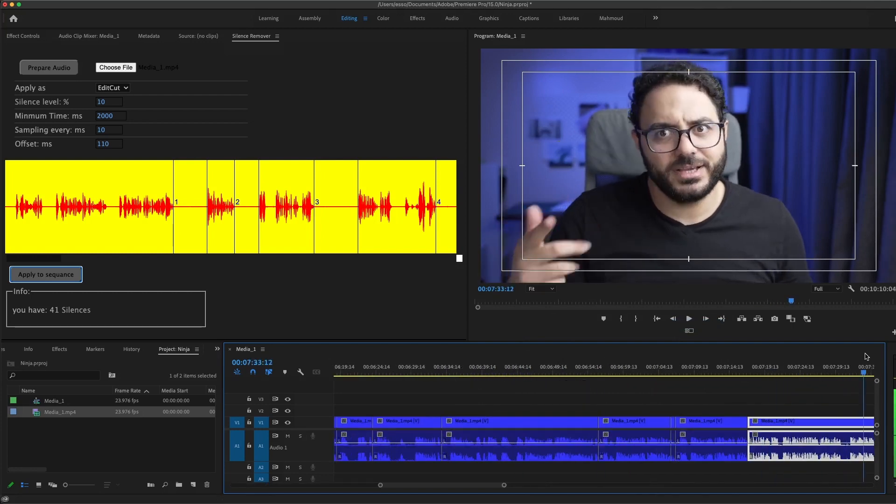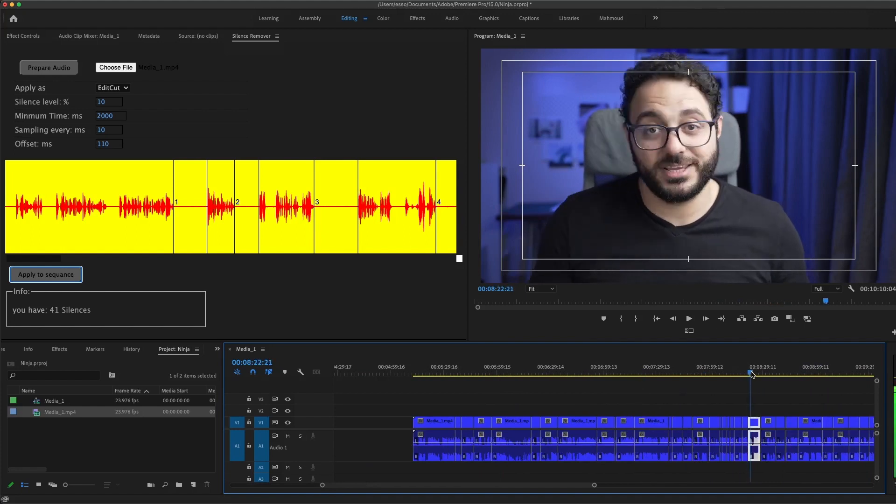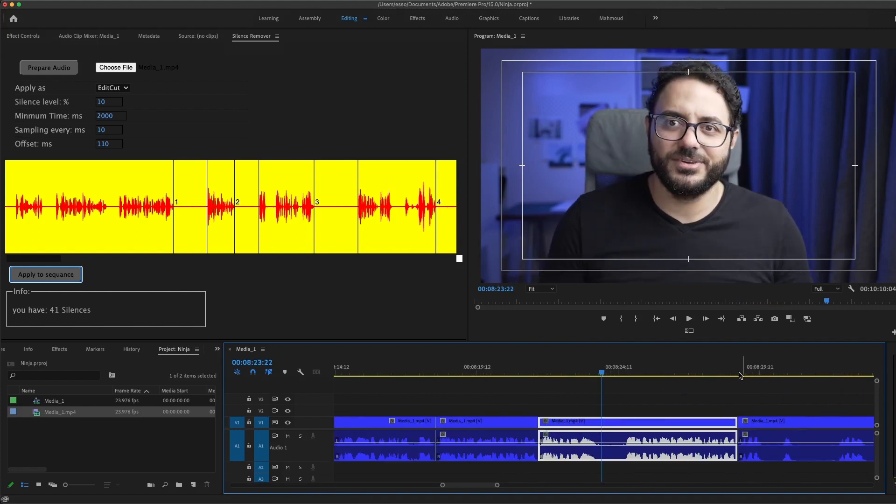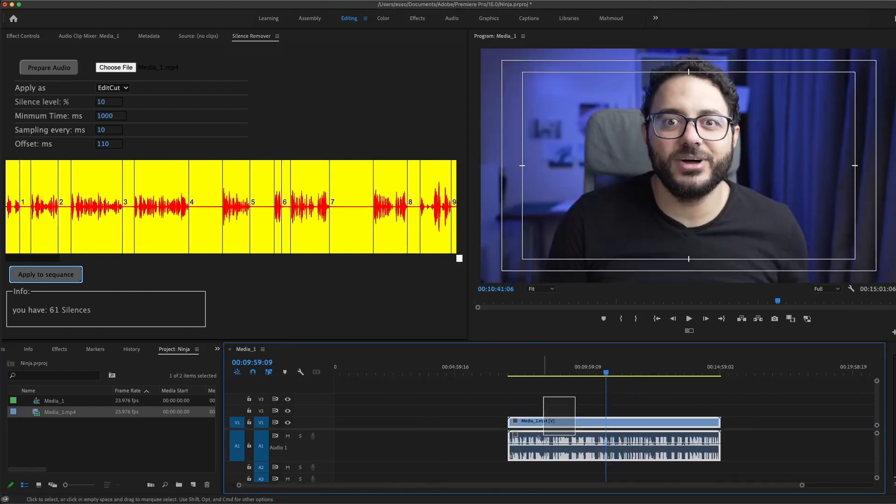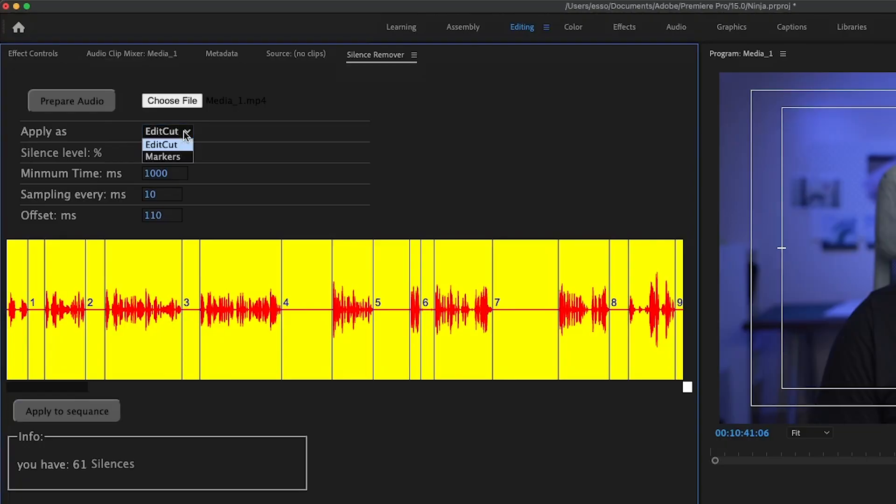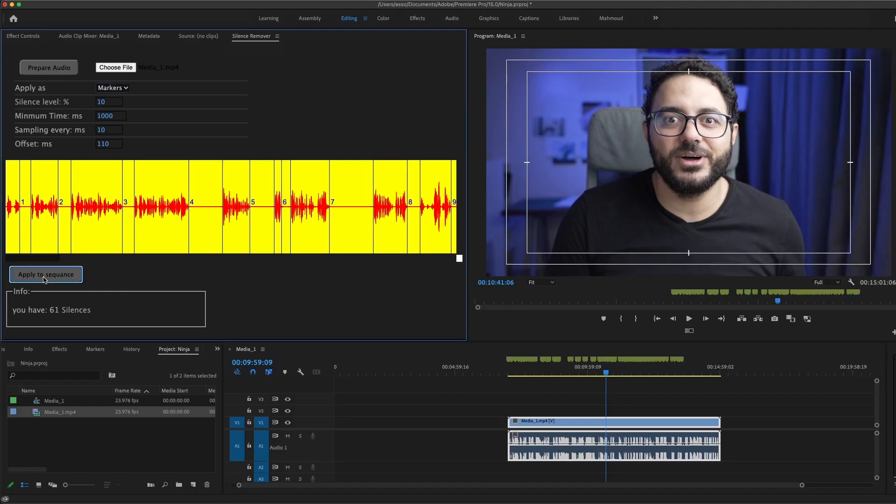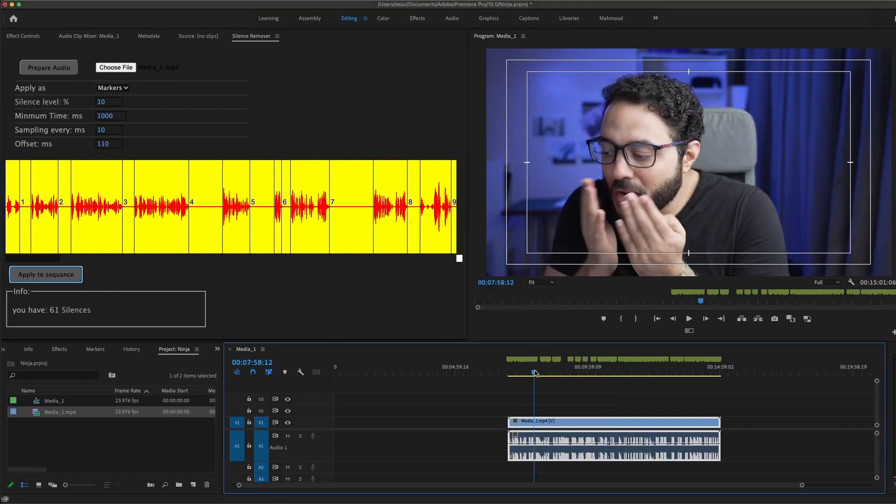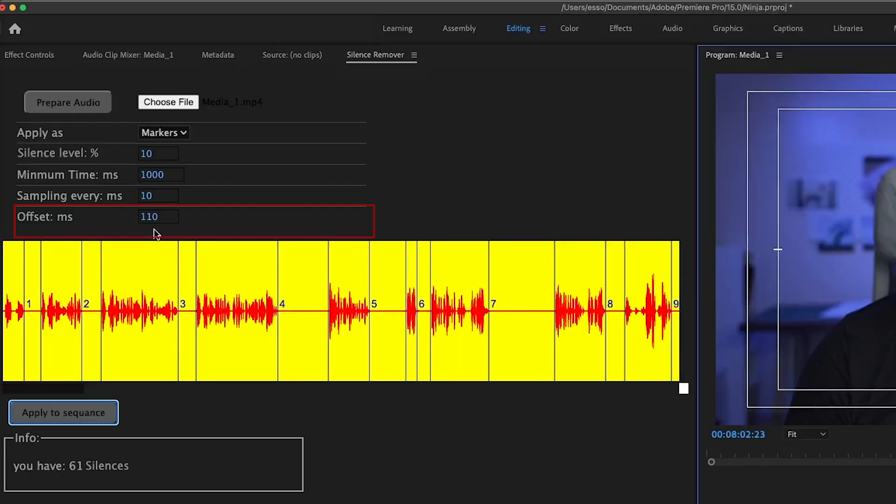Now you are left with your clean text. Just choose the right ones and you are done. The last option I want to show you here is the markers. So you can apply as markers and apply to sequence. This will give you the beginning and the end for every phrase you are saying.